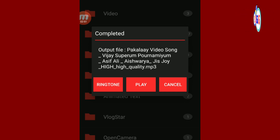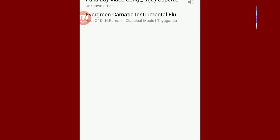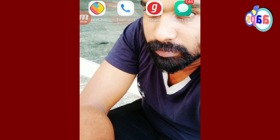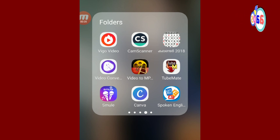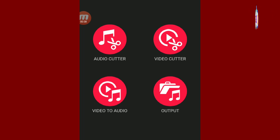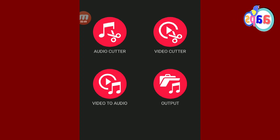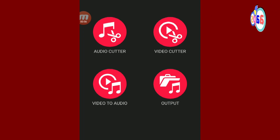Now, let's play the song in the video. First of all, let's play the song in the video.